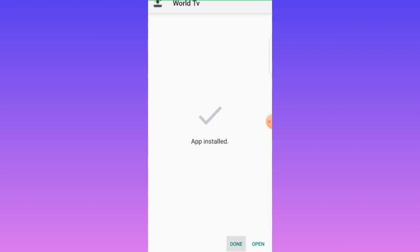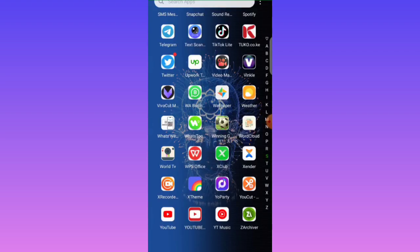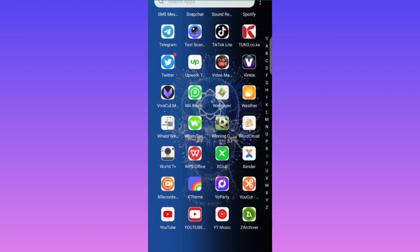Let's go and check — yes, this is it! This is our app that we just created. This is the app 'Word TV'. Thank you for watching this tutorial.